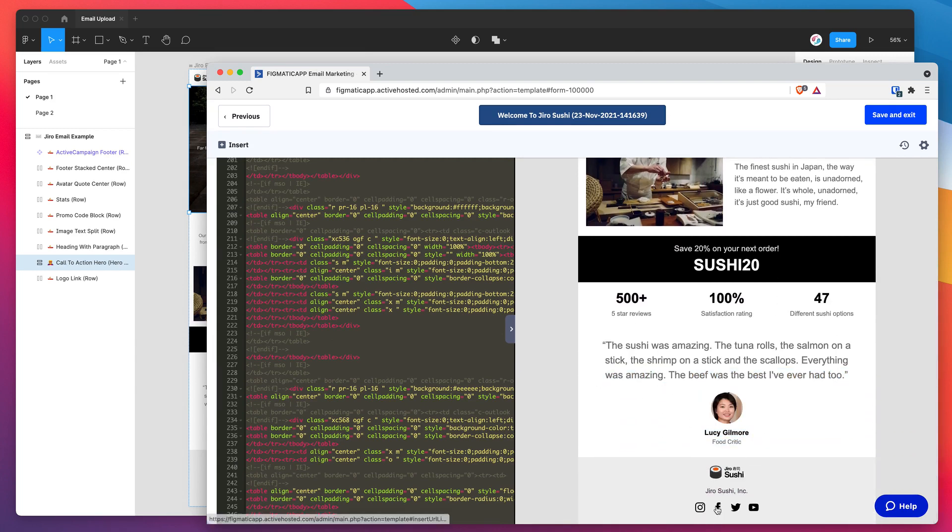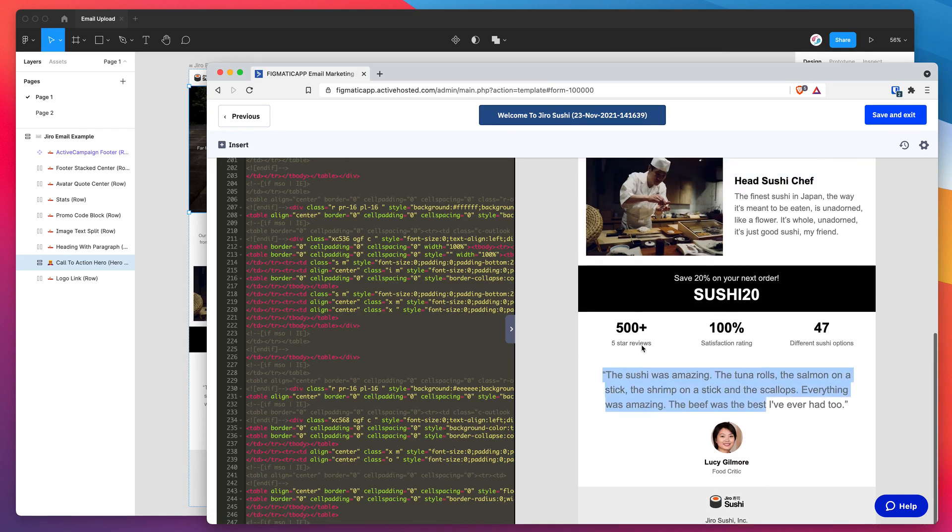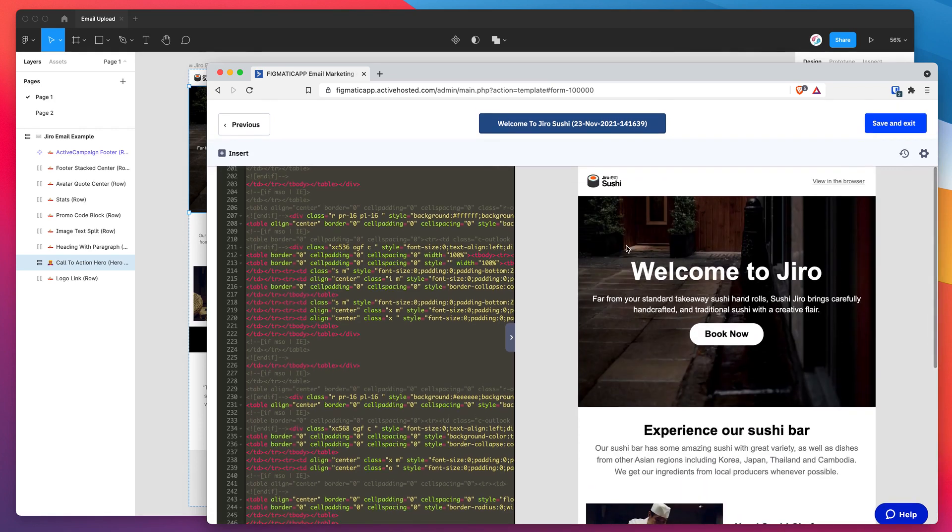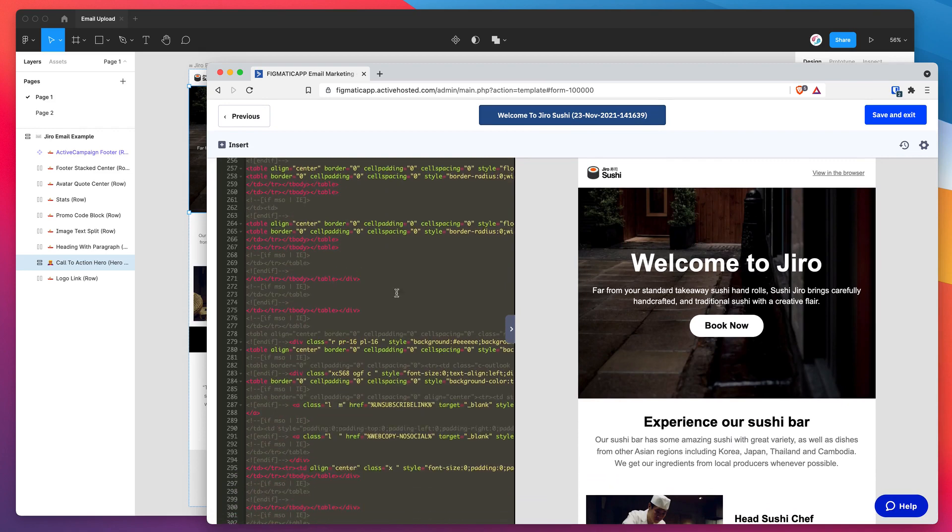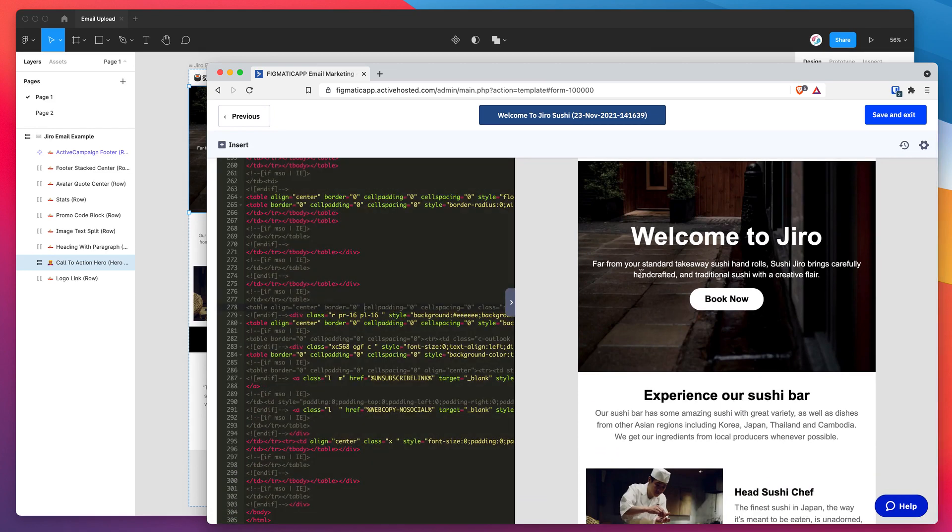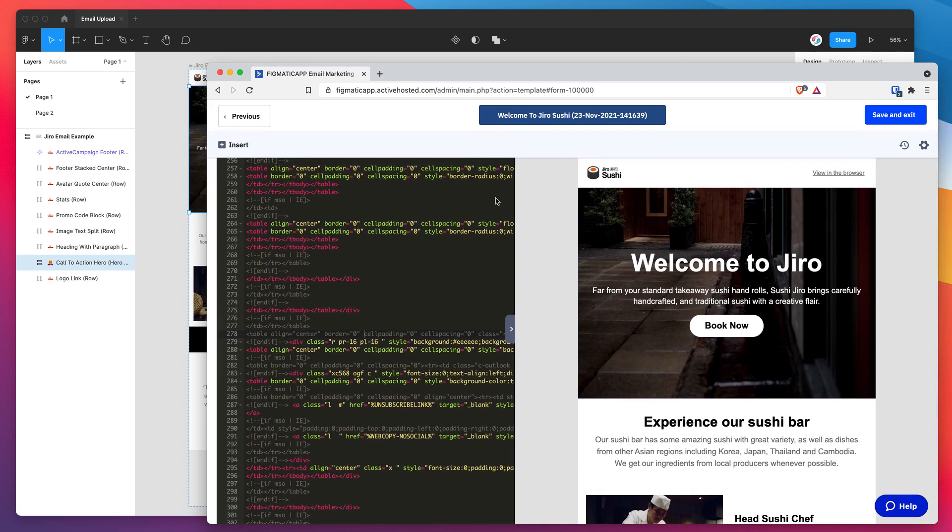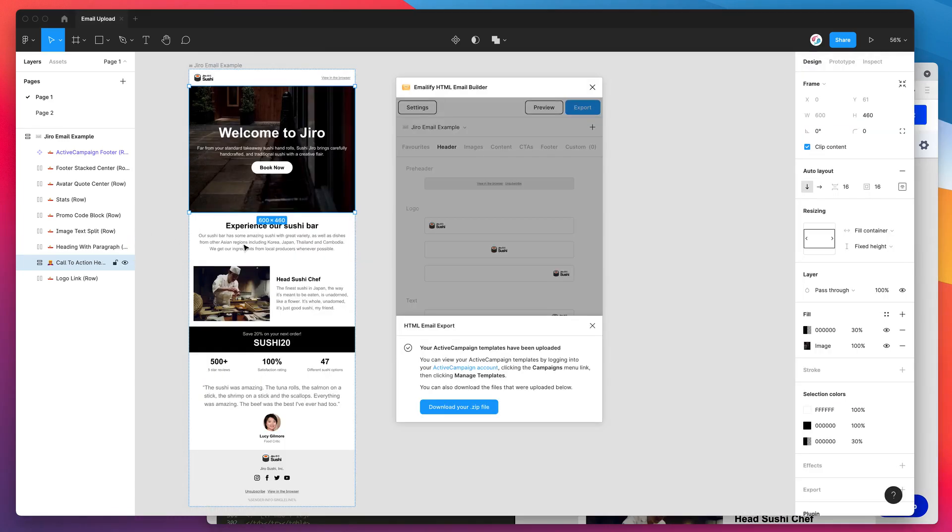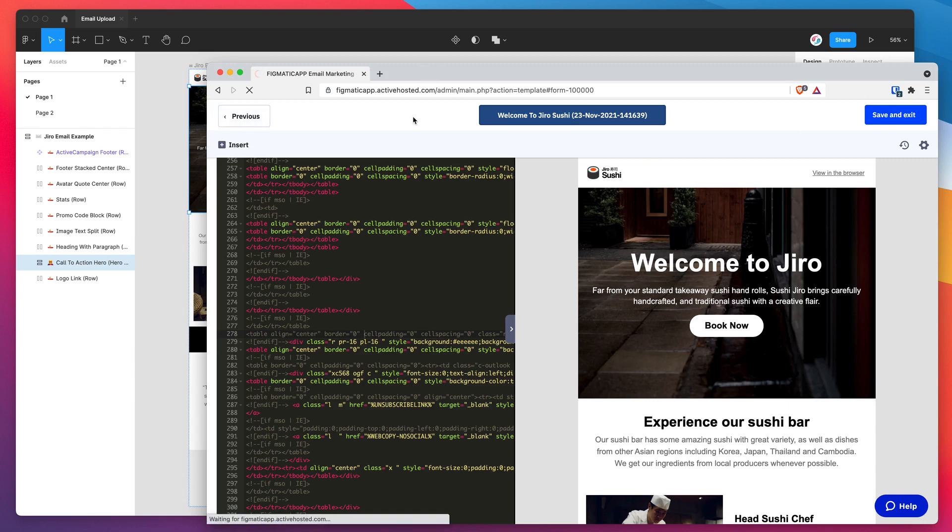You can make changes to that if you wanted to on the left hand side here. But for today, I'm just going to leave it because it's looking exactly how I wanted it from my original Figma design over here. So that's basically it. You can either save that if you've made changes or just jump back to the campaign panel.